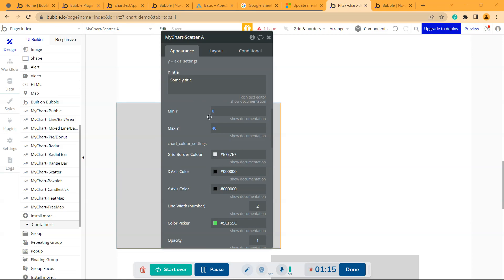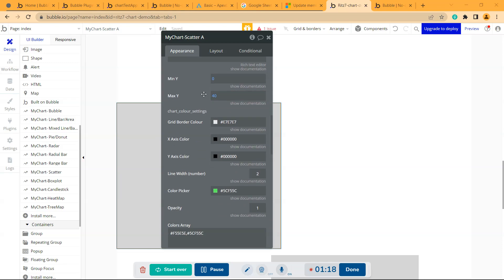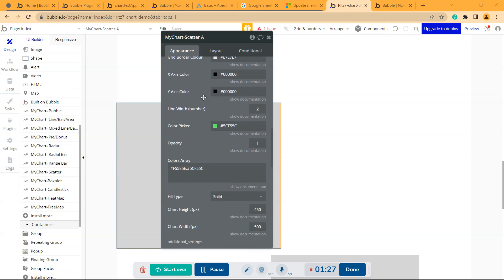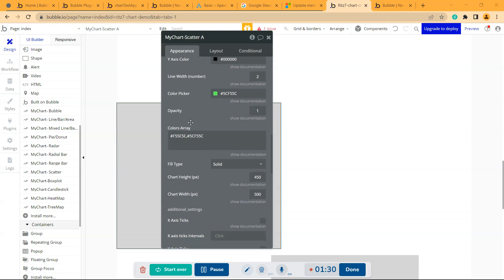Then comes the grid border color - it's gray - and then the y-axis and x-axis border color. You can ignore the line width. Then comes the color picker, from which you can give the color for the series and the opacity of the chart.